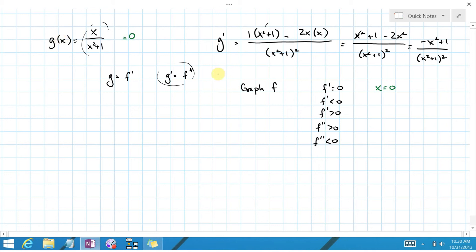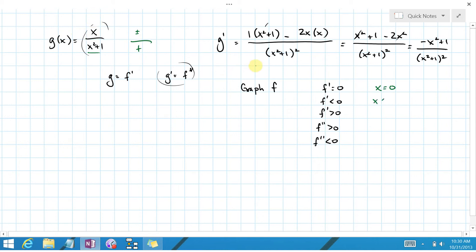What about when is f prime negative? The denominator x squared plus 1 is always positive, because squaring any number gives a positive result, and adding 1 keeps it positive. So the sign depends entirely on the numerator x. Therefore, f prime is negative when x is negative, and positive when x is positive.